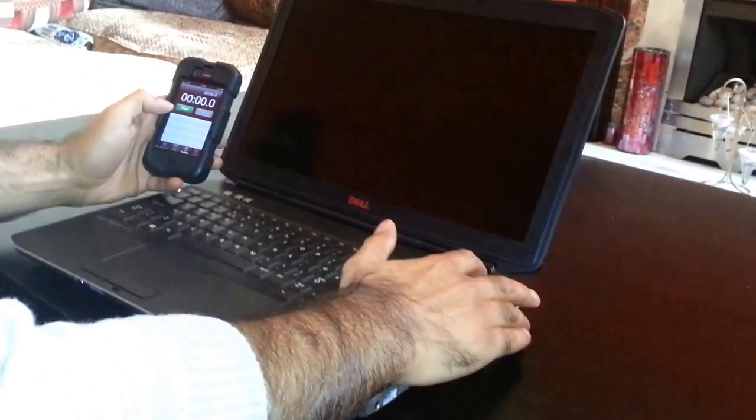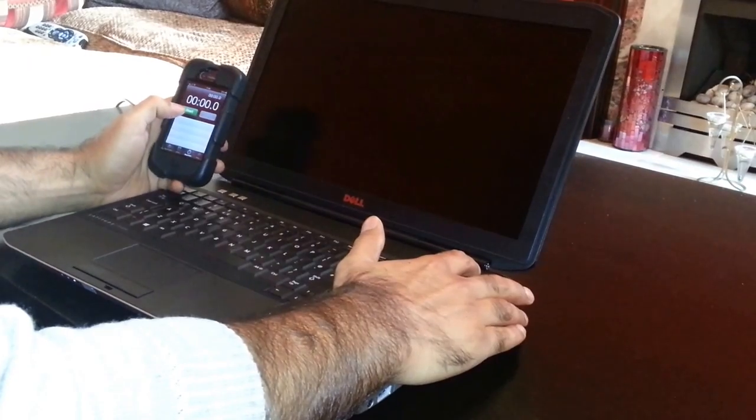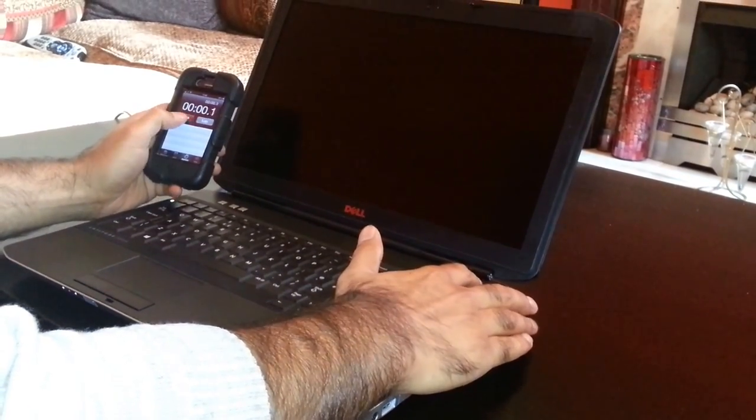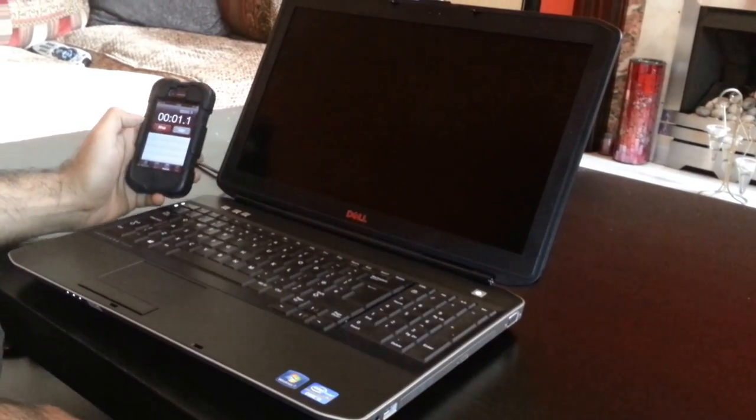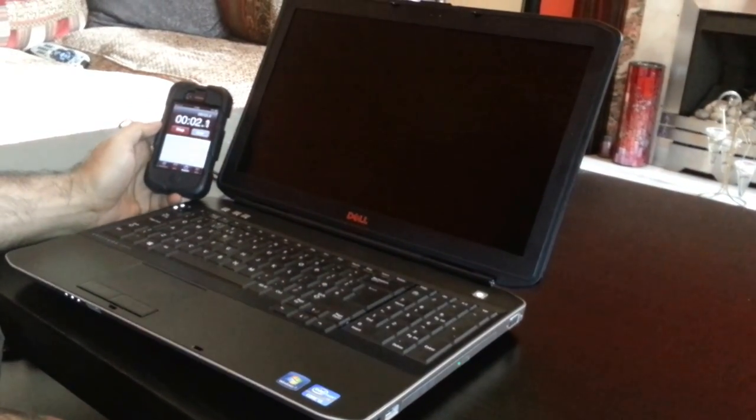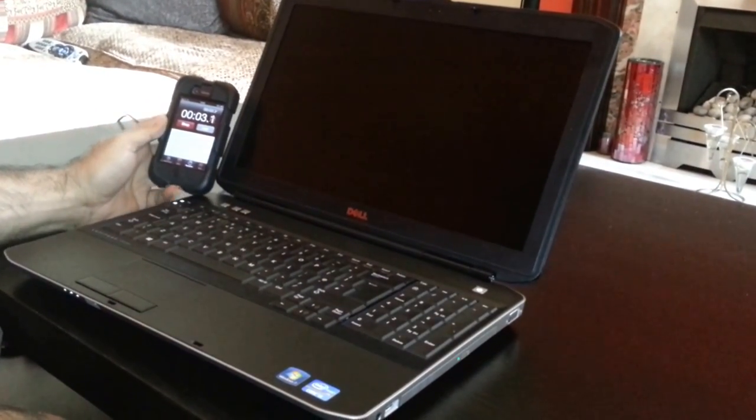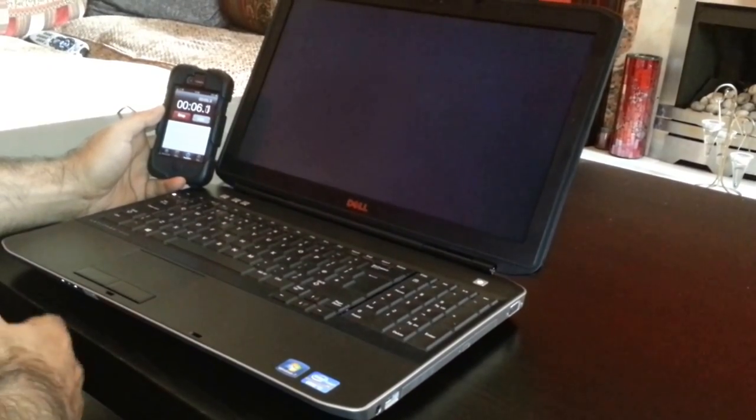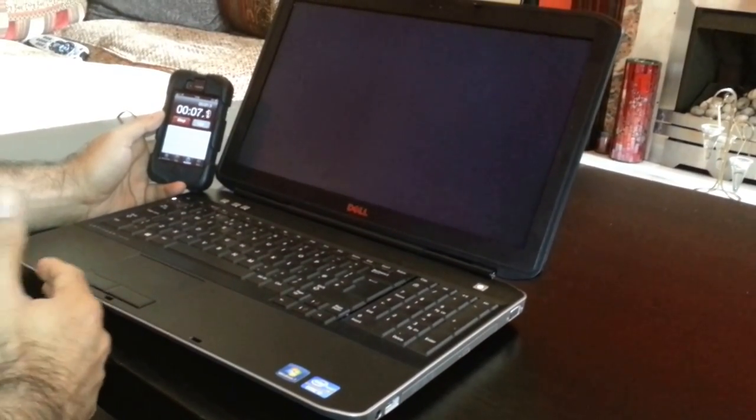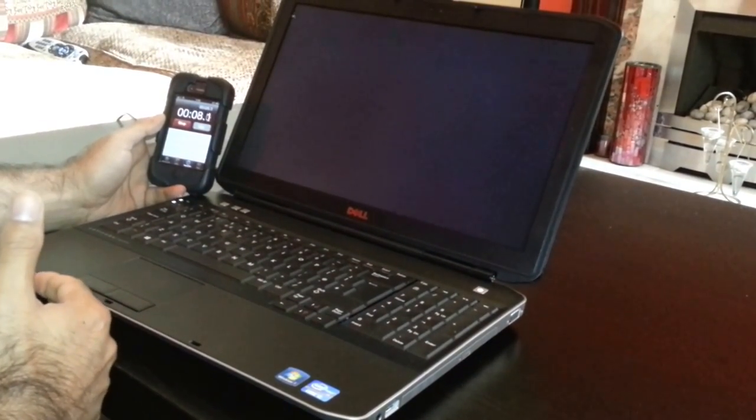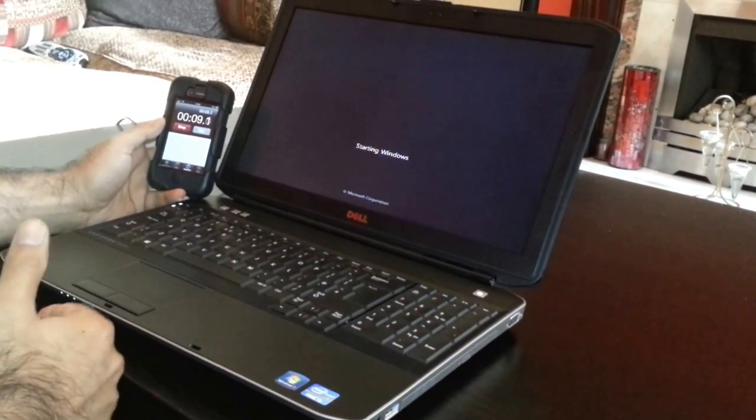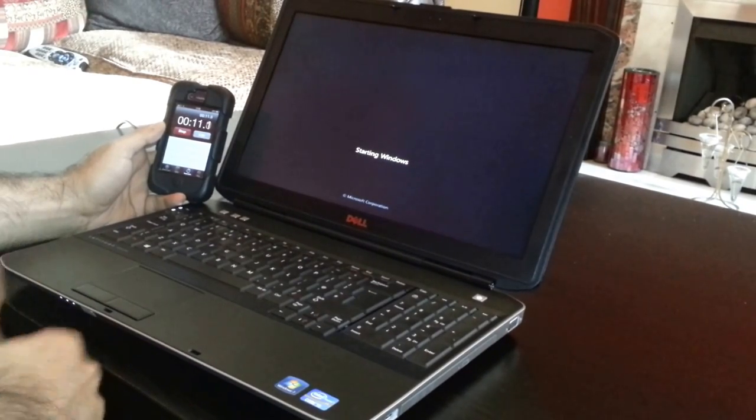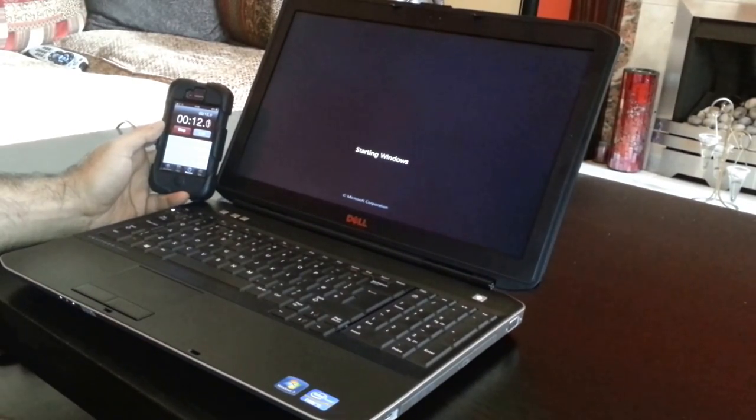I'm going to use a stopwatch. I'm just going to show you how much quicker you can log on if you've got an SSD drive than a normal hard drive.